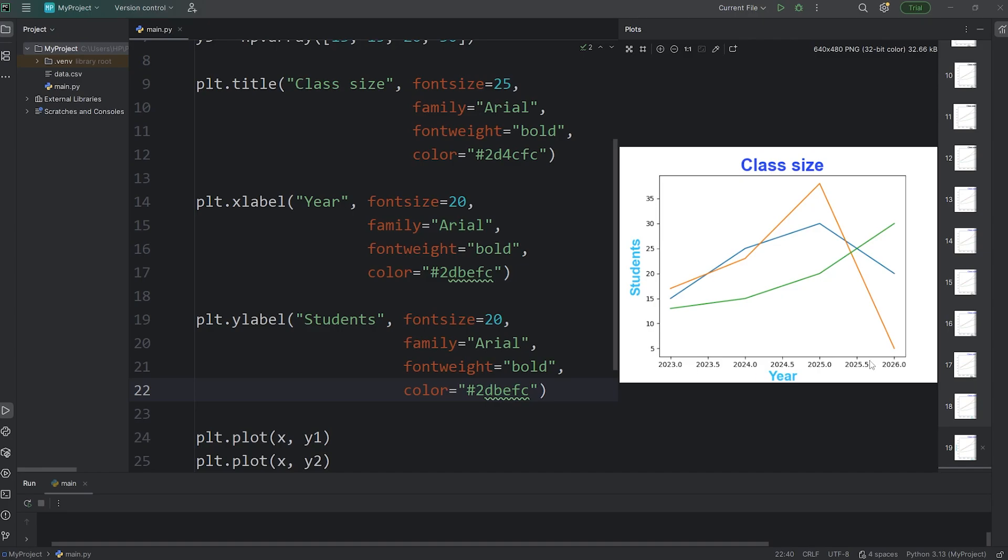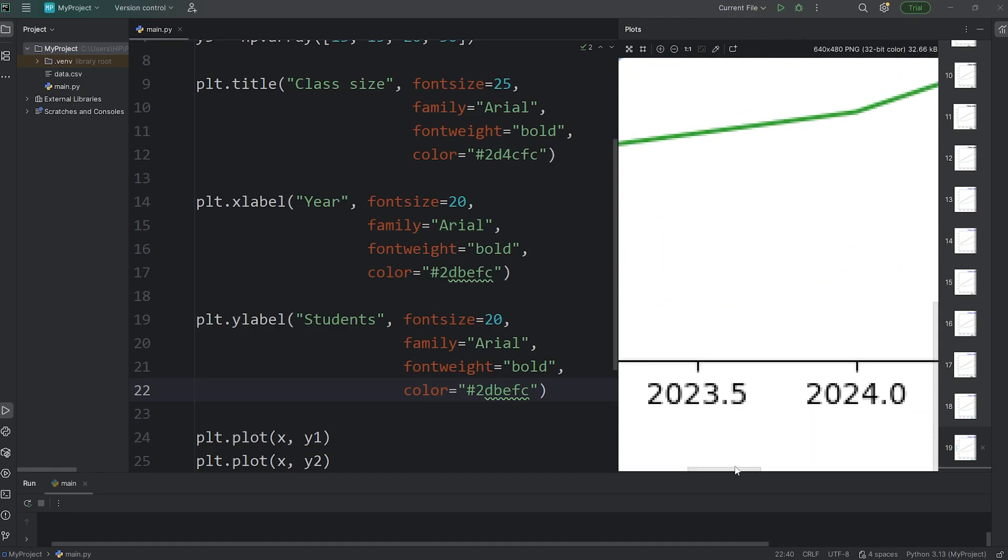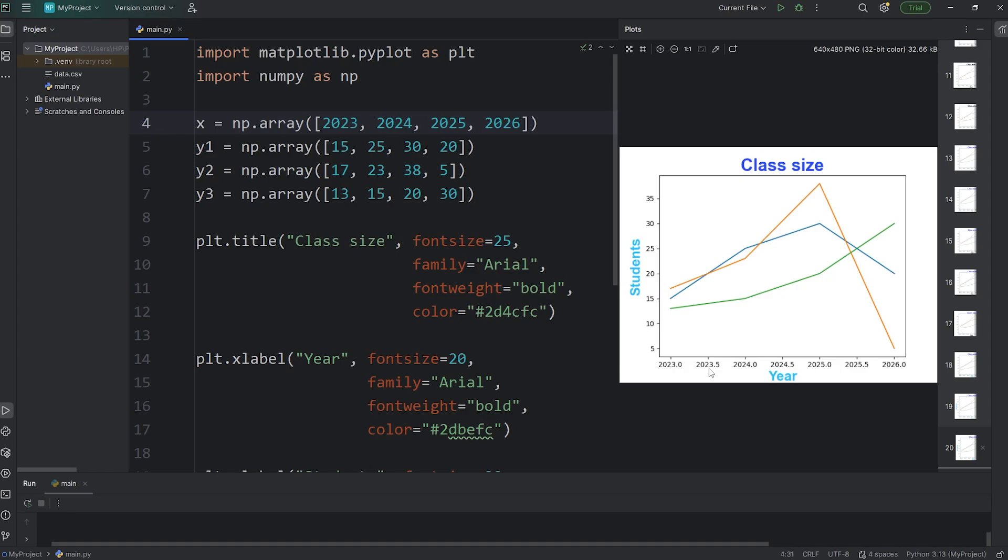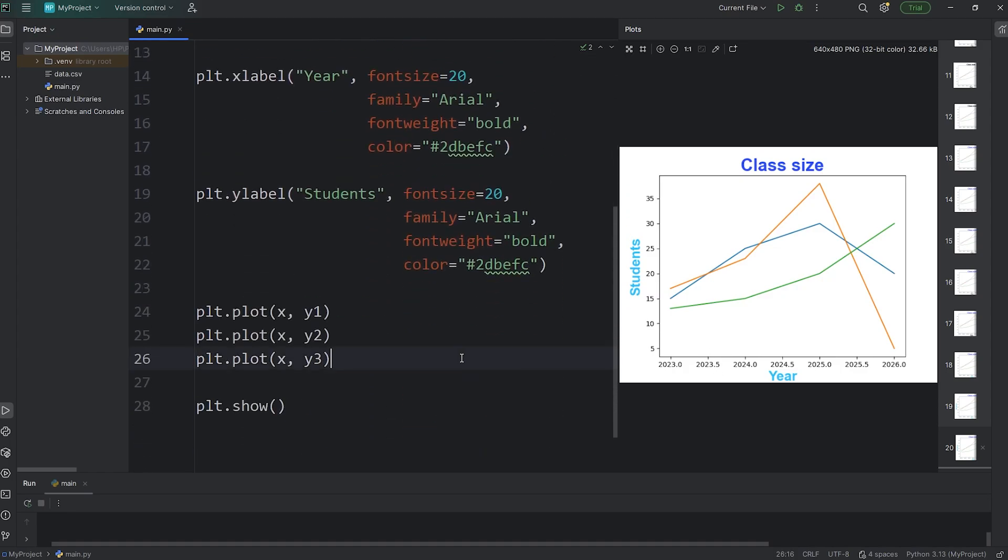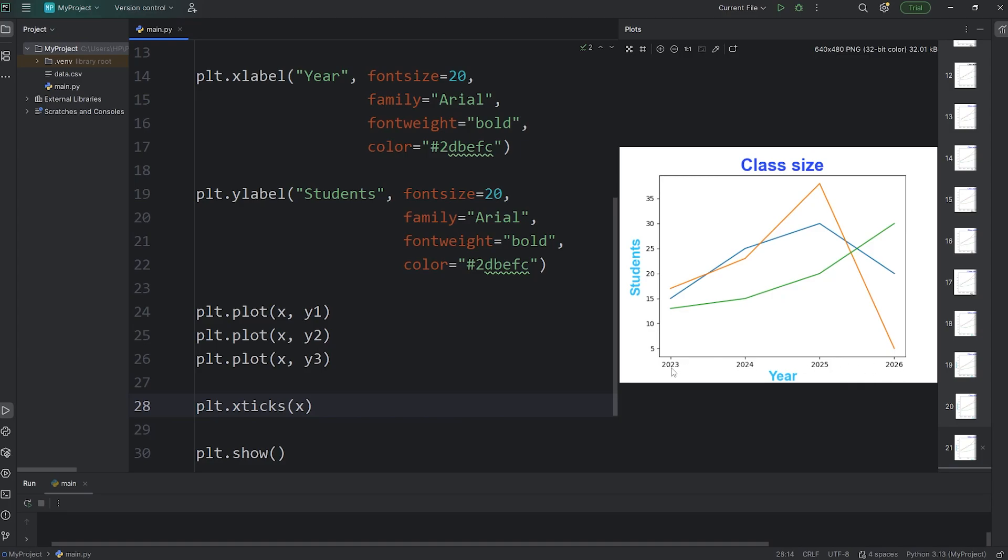Now we're going to customize the ticks of our graph. Each of these ticks is incrementing by 0.5 each. You can kind of see that here. You can force ticks to only display at these values for the x-axis. Here's how. We'll access PLT, call the x ticks function, x ticks. Then pass in our list or numpy array that we're using for the x-axis. So now we have ticks only at each given year. 2023, 2024, 2025, 2026.